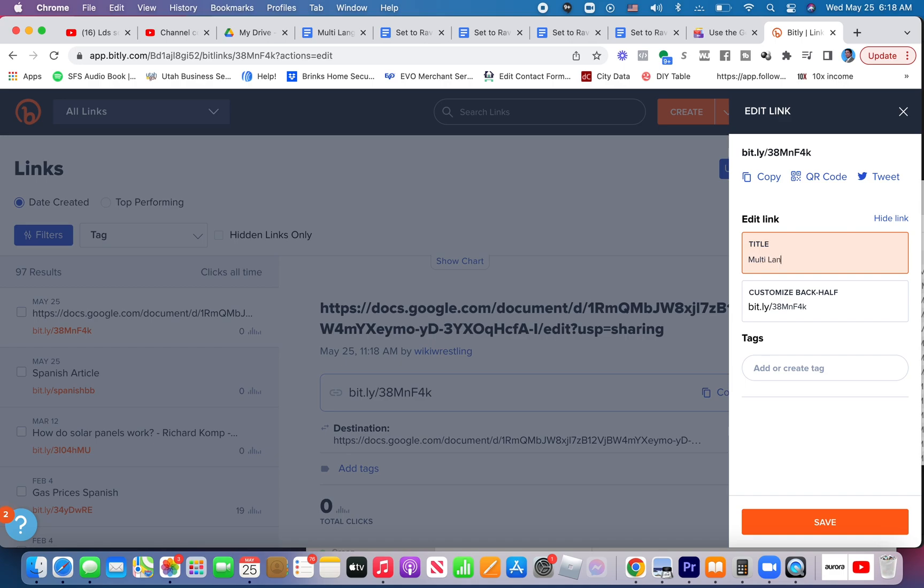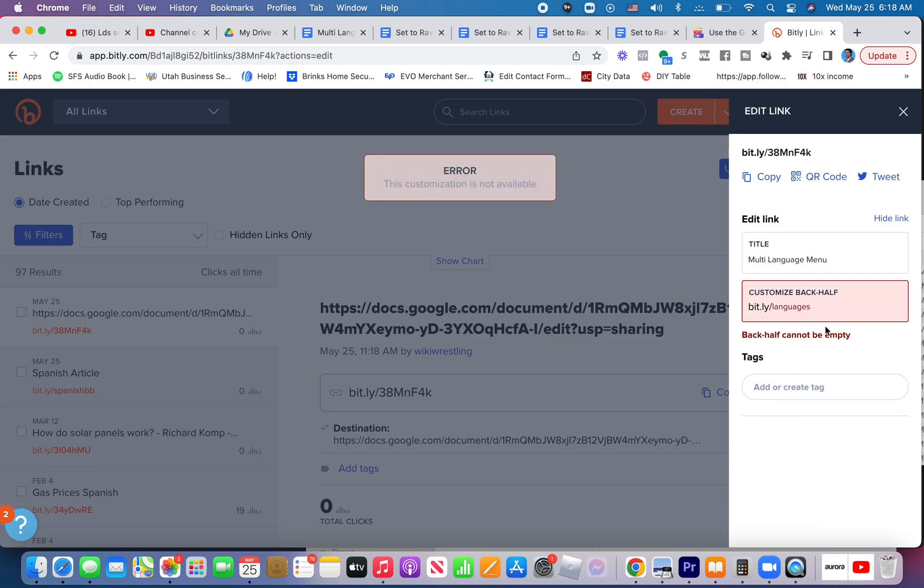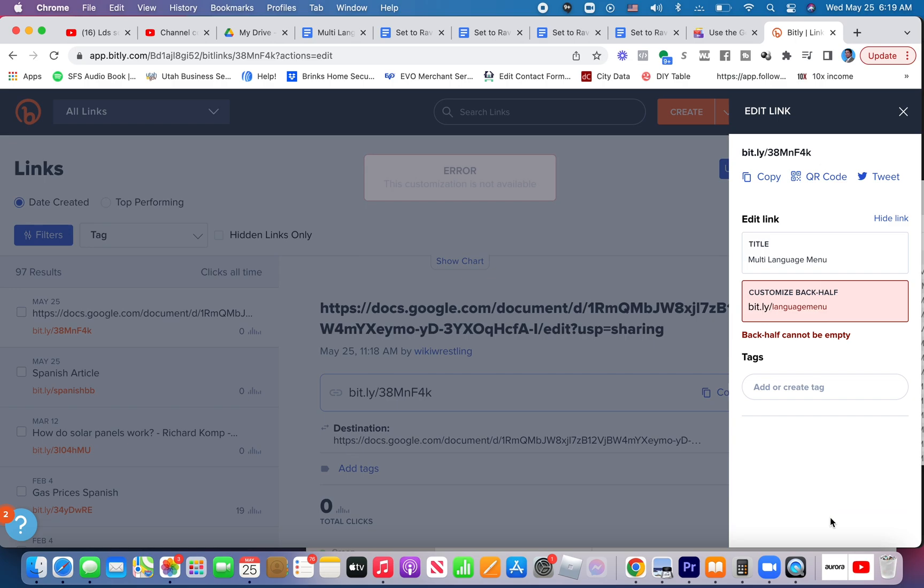Multi-language menu, I'll title it. And then I'll customize the backend to be called languages. And then I'll click save. Languages is obviously already taken. Change the language menu. Click save. Also already taken. You're going to have to find something that's not taken.